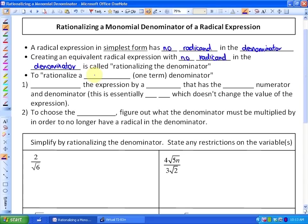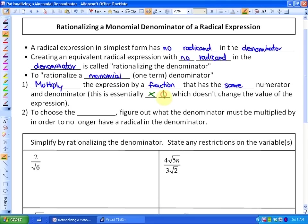What we're going to do in this lesson is rationalize a monomial denominator — so there will only be one term in the denominator and it will have a radical in it. To do that, we need to multiply the expression by a fraction that has the same numerator and denominator, because that's essentially multiplying by 1, which doesn't change the value of the expression. We figure out what the denominator must be multiplied by in order to no longer have a radical in the denominator.